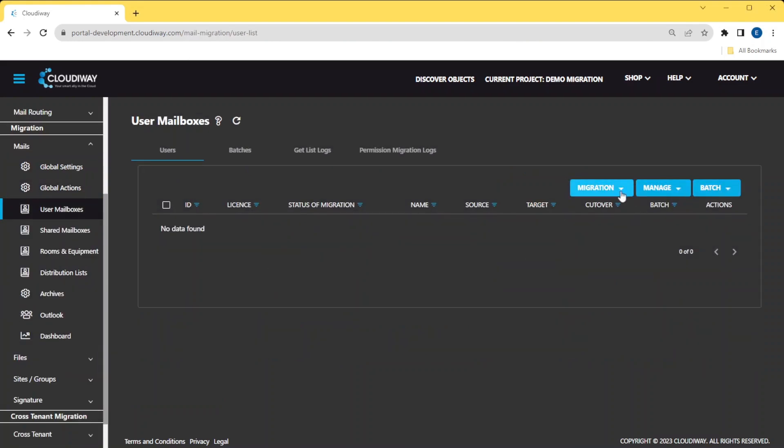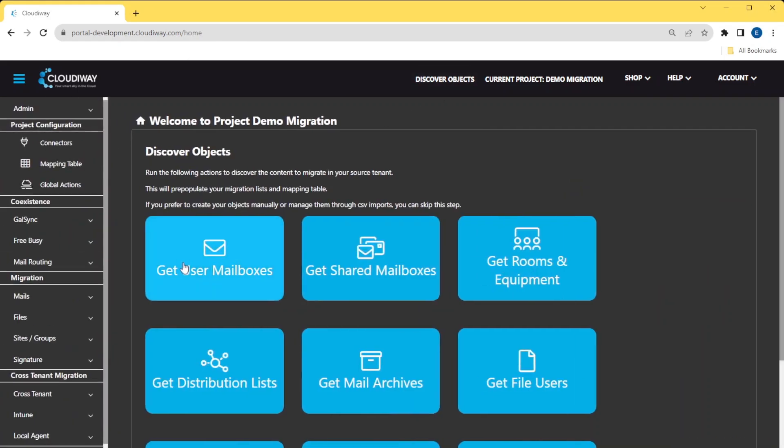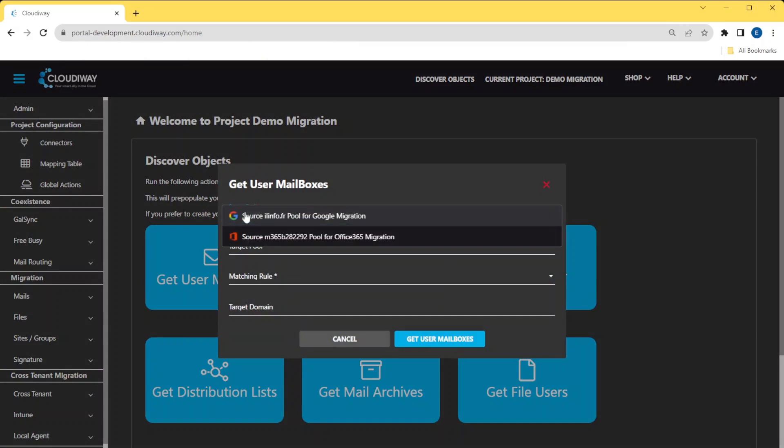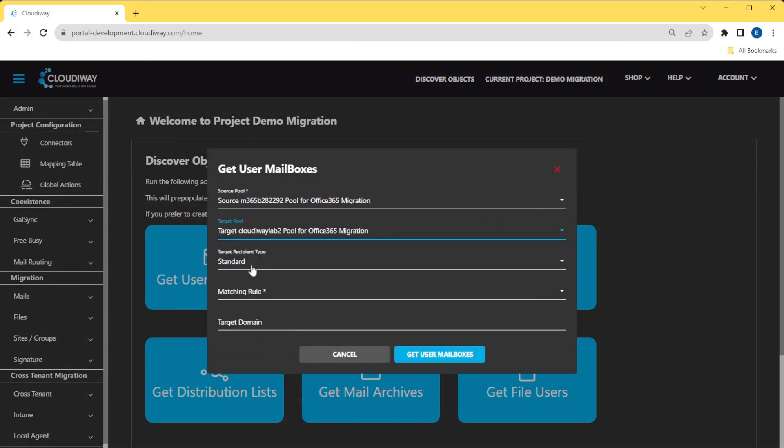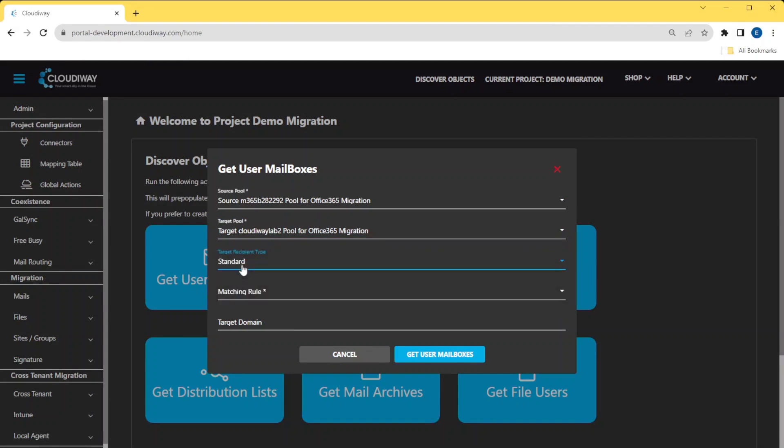In the Get List pop-up, select your source and target connector. Select Standard as recipient type. For the rewriting rules on this demo, we will simply rewrite the email addresses and replace the domain name. Various other options are available.